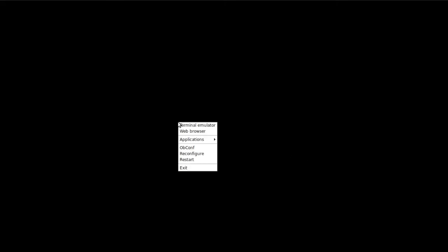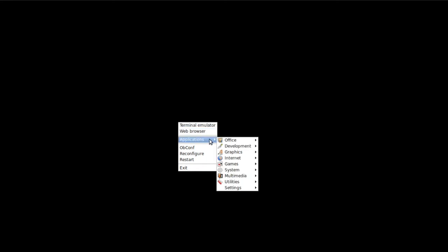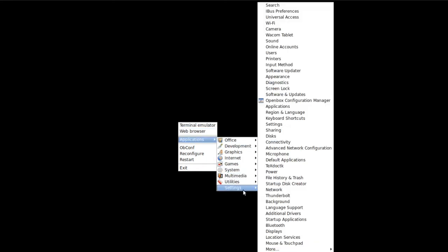To auto-start Plank and Nitrogen in the Openbox under Ubuntu 20.04, right-click the desktop, go to Applications, then Settings, then Startup Applications.